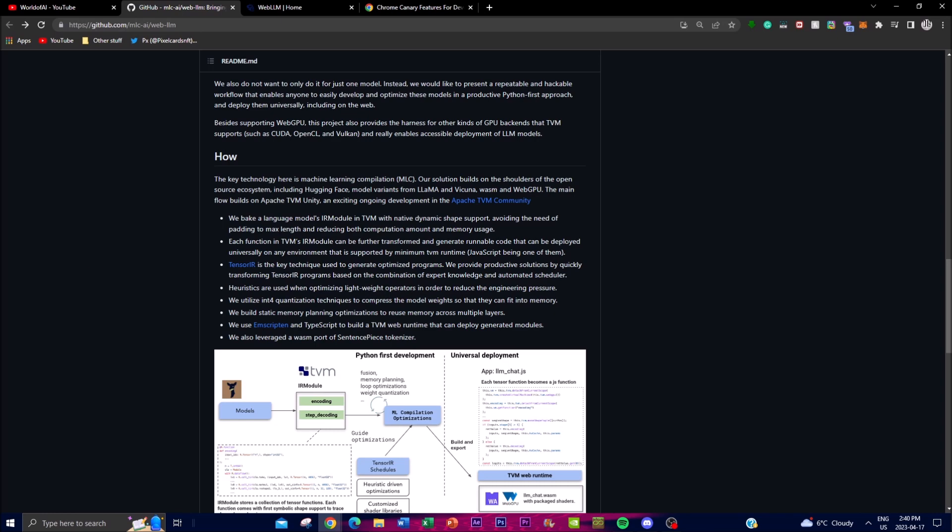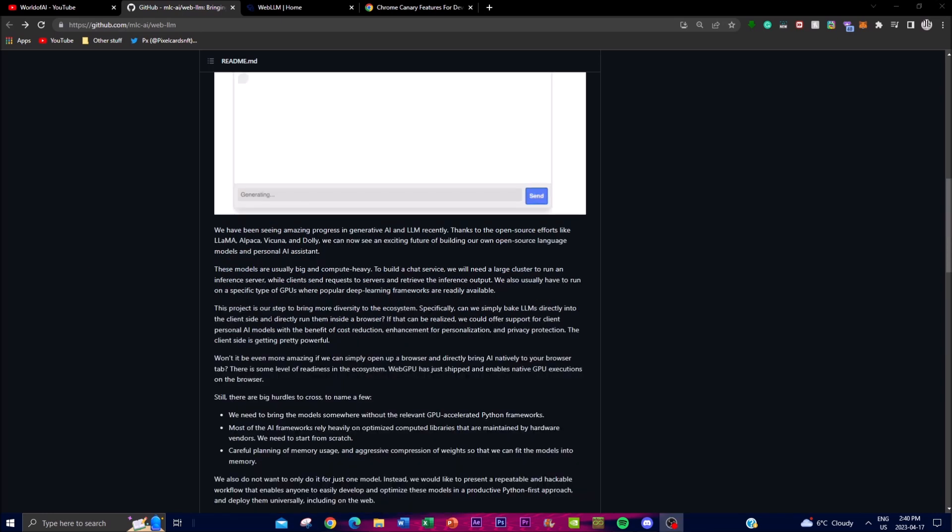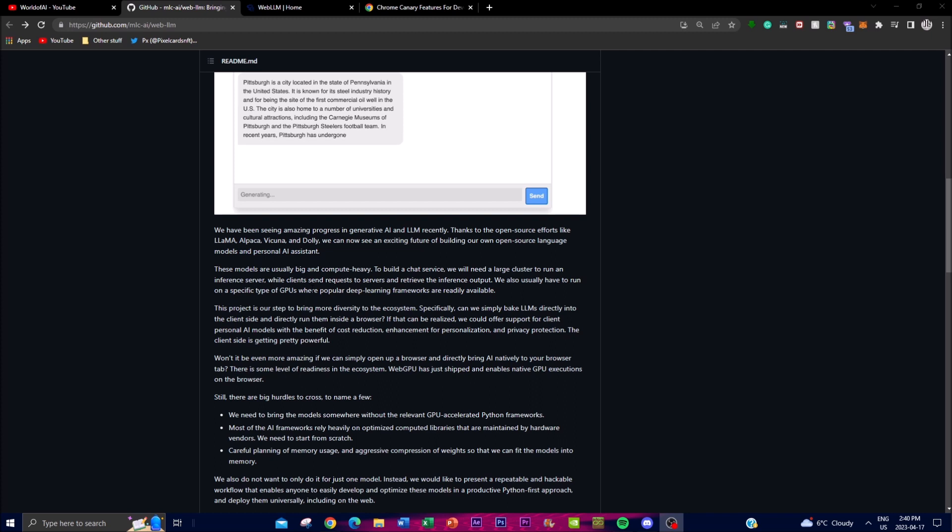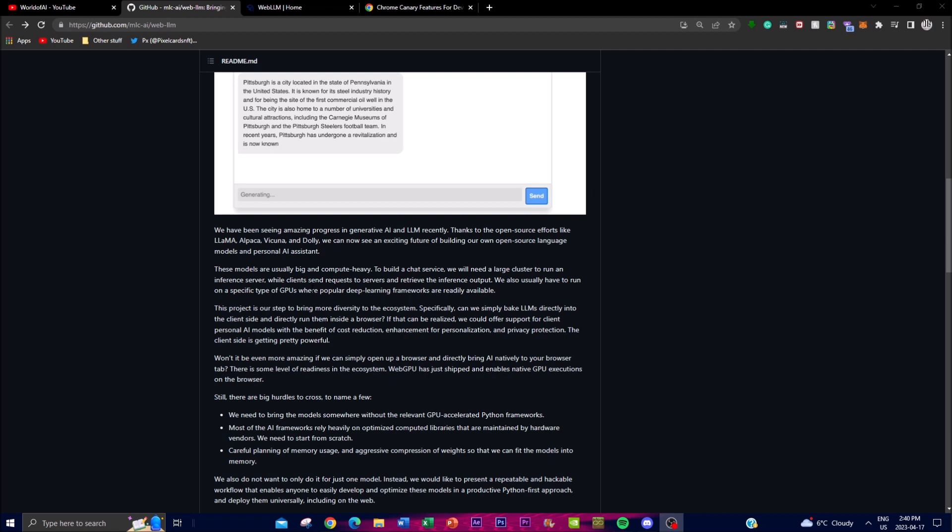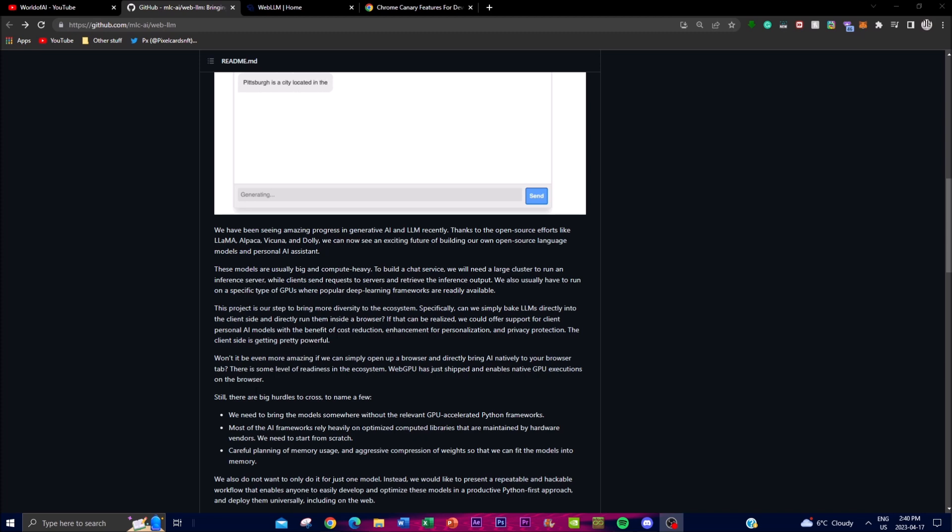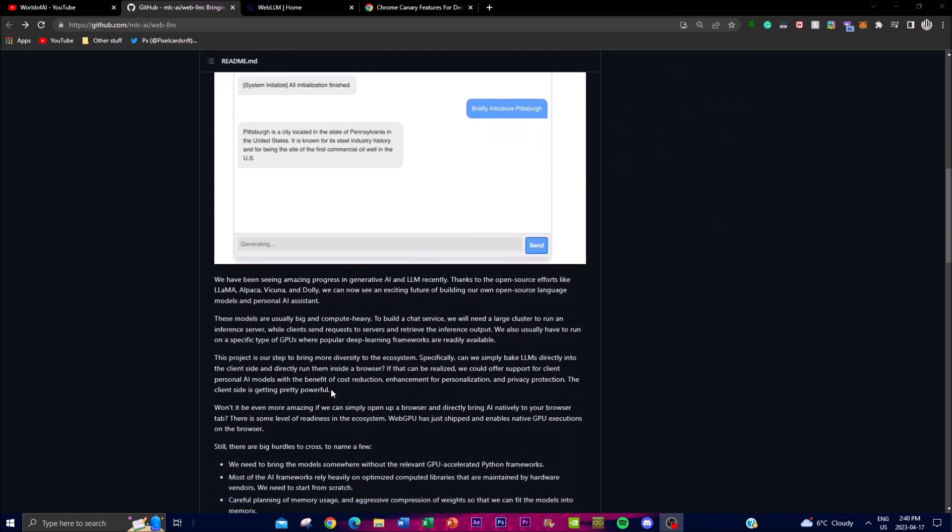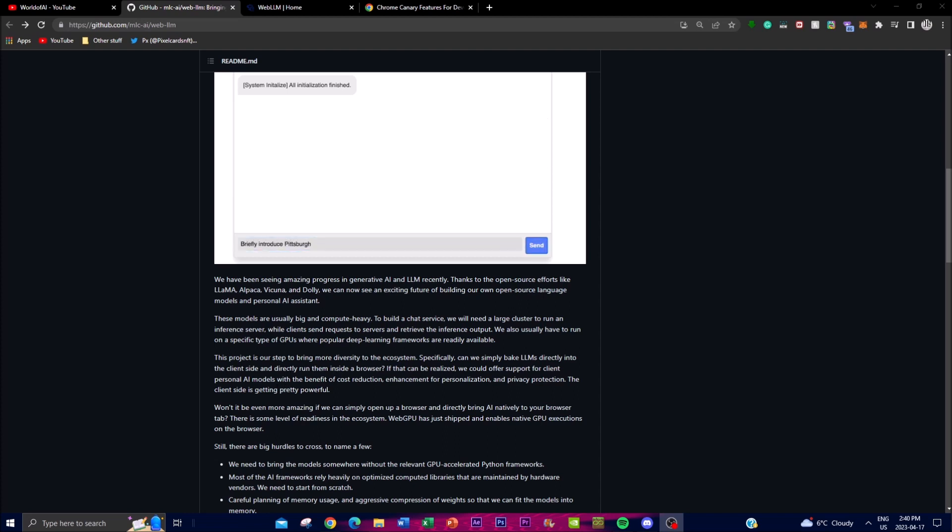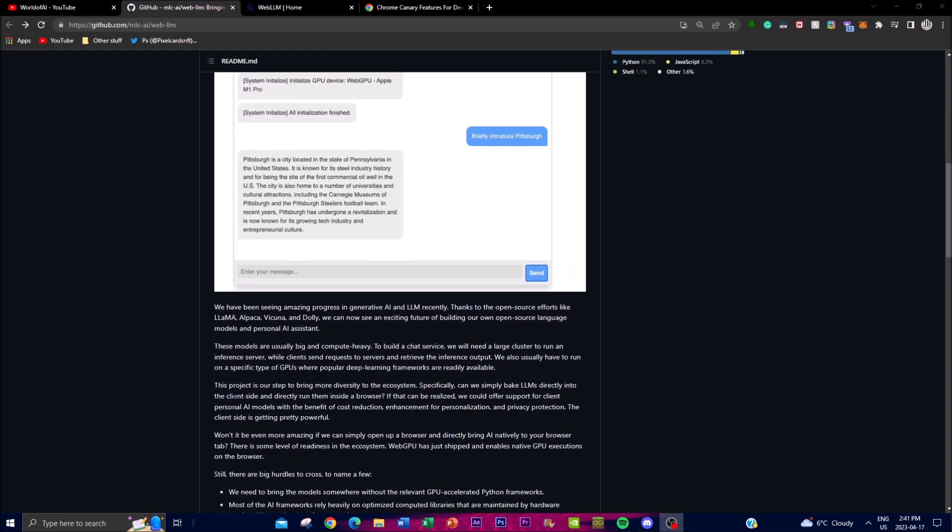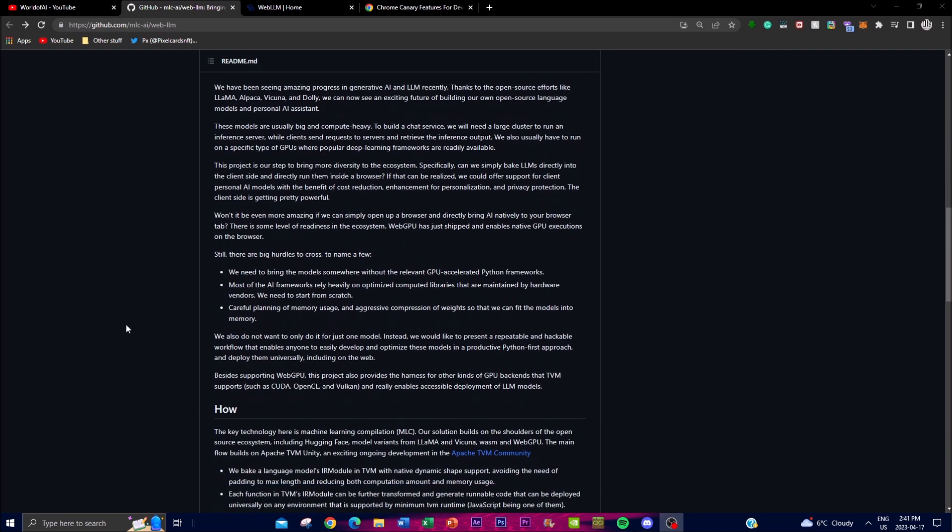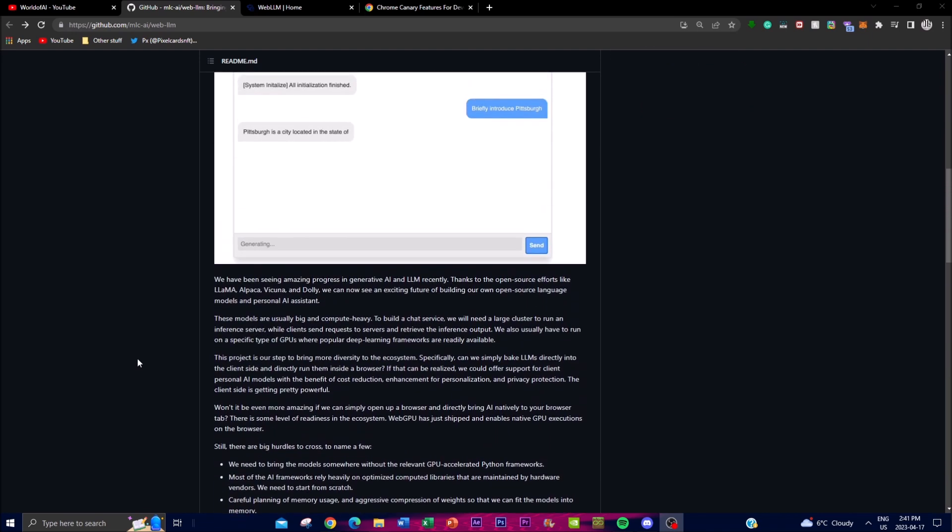Basically, to achieve the actual application, it uses the project uses machine learning compilation, which is MLC, and builds on an open source technology such as Hugging Face, LLaMA, Vicuna, and Dolly. The team uses TVM with native dynamic shape support to avoid padding to the maximum length and it also reduces computation and memory usage. This is what helps them in reducing costs because of their TVM's IR module, which allows each function to actually generate a runnable code. This runnable code is actually deployed on the environment which is supported by a minimum TVM runtime using JavaScript. This can be very performance heavy, so with this application and technique, they're able to reduce a lot of the costs.